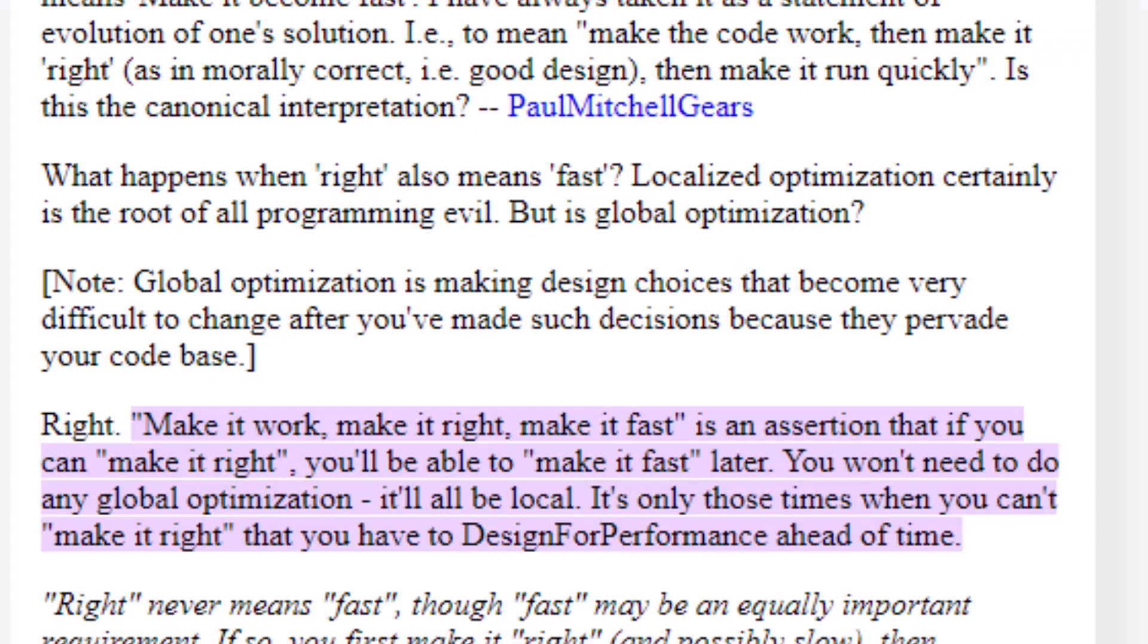It's a simple phrase that I picked up from a friend who I believe was quoting Kent Beck from test-driven development. And it's make it work, make it right, and make it fast. That might sound overly simple, but let me give you a quick example of what this means and how you can apply it.